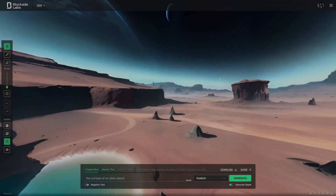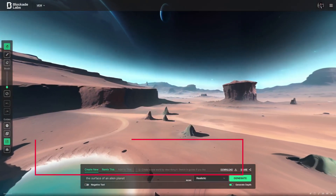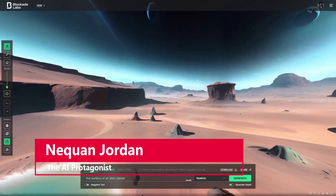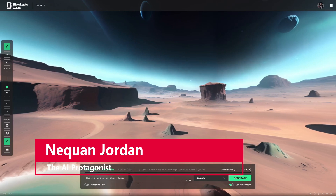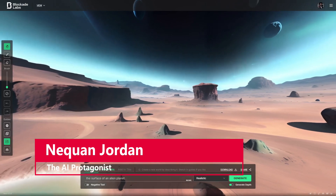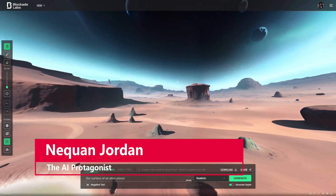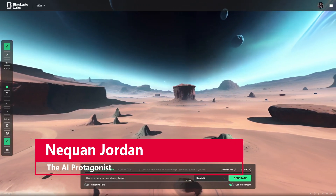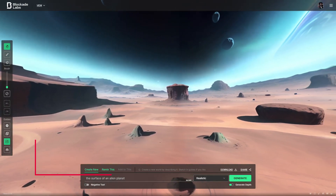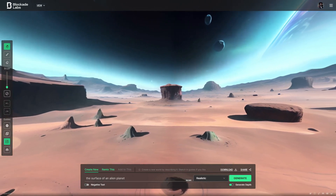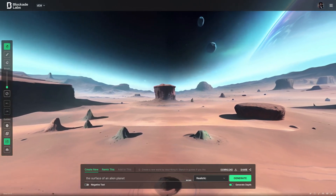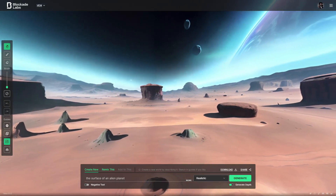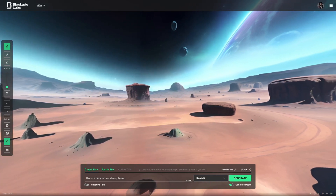Hello and welcome, ladies and gentlemen. I'm Naquan Jordan, the AI protagonist, and today we're going to be taking our text-to-image worlds created in Skybox AI and turning them into actual 3D spaces.